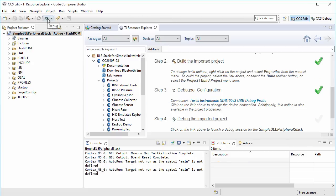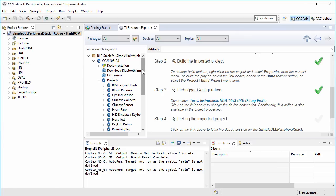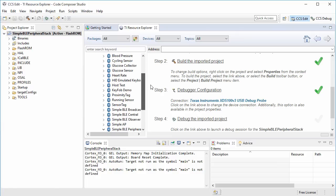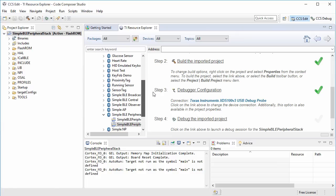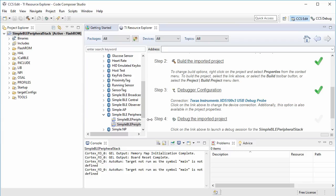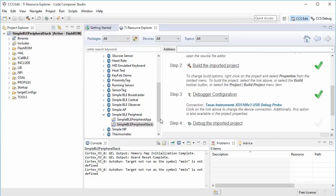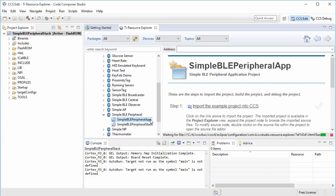Next, I'll go back to the resource explorer and browse the simple BLE peripheral example. I'll do the same actions as I did with the stack project to build, load, and debug it.